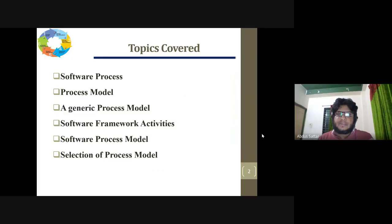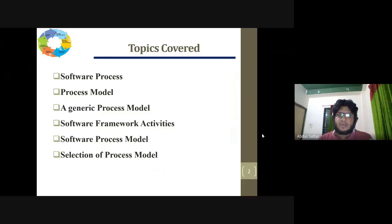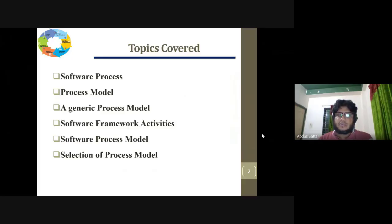In this chapter, we will talk about the software process, software process model, and we'll find some process models — generic process models — and some frameworks, activities, different models, and how we can select the software process model and which category it is based on.